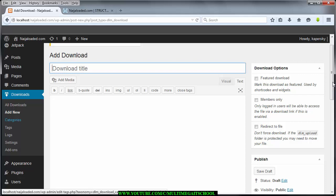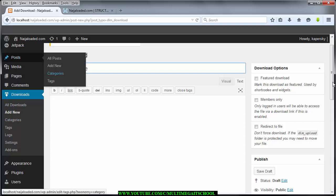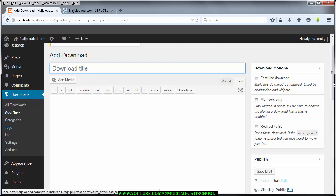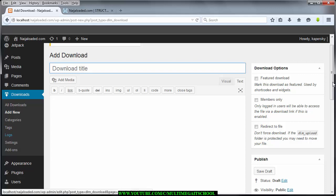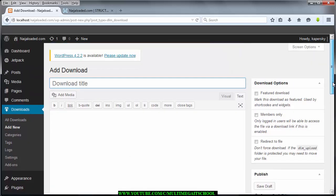You also see Categories — you can display categories like Gospel Music, Hip-Hop, and the rest. But in these tutorials we're not going to use the plugin's categories because we'll be working with the real WordPress categories. You also have Tags for related items, Logs which catches errors during downloads, and Settings. To upload a file for download you need to enter the title of the file.